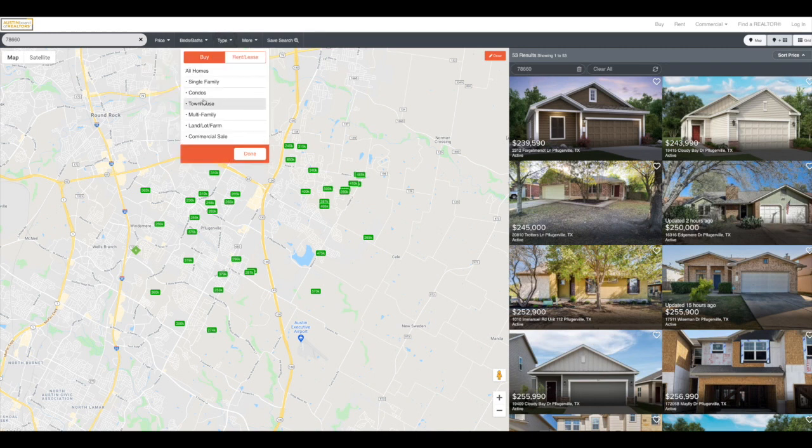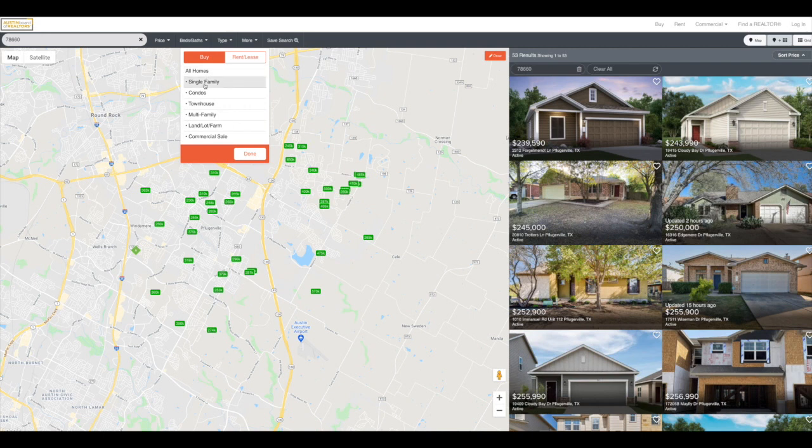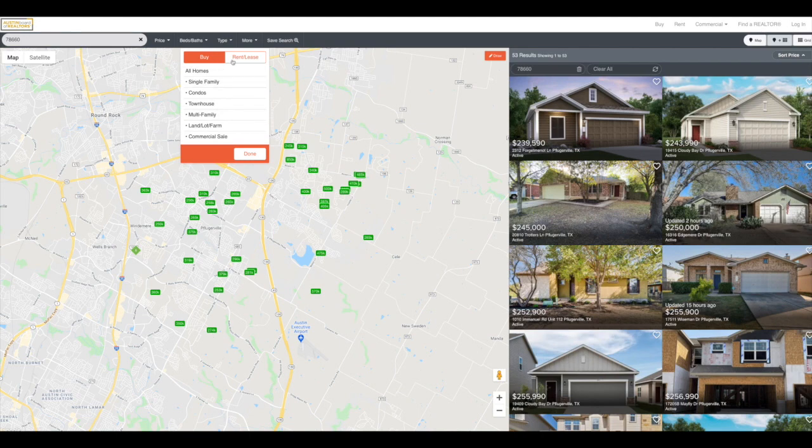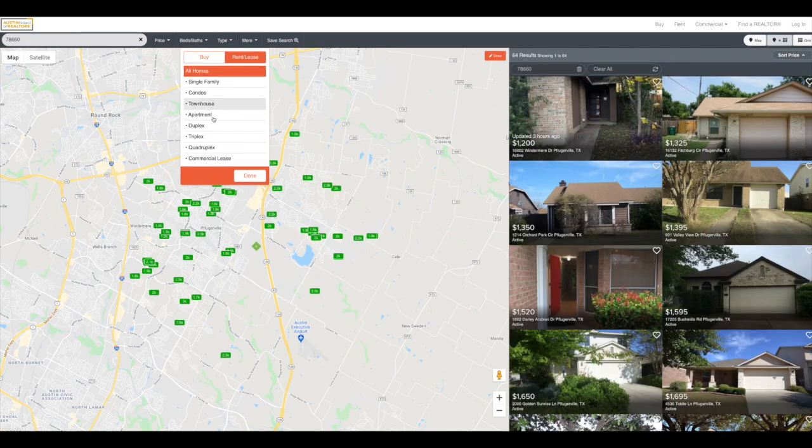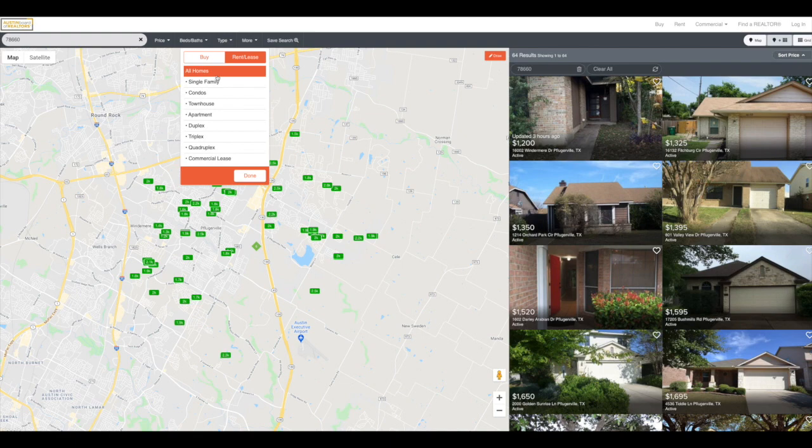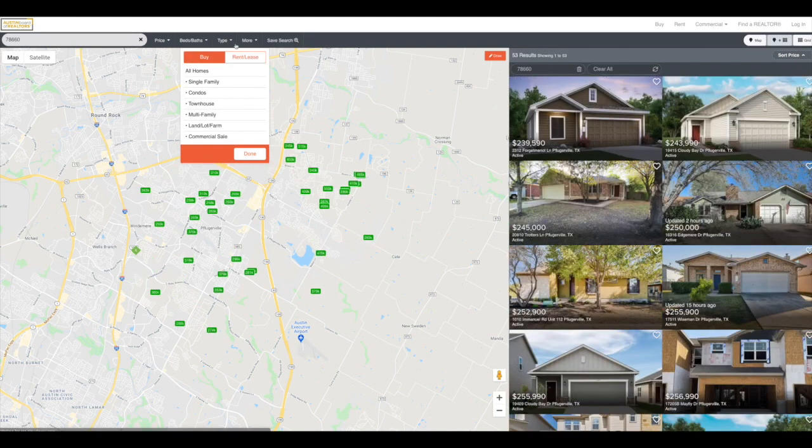I also have type, right? So we have single family, condo, townhome, multifamily. We have land, farm, and then also commercial. If they're not looking to purchase, they're looking to rent or lease. We have that available for them as well.